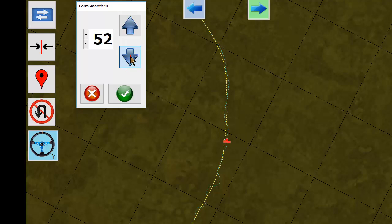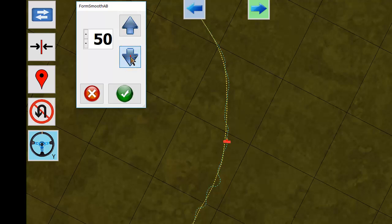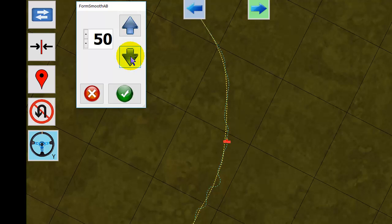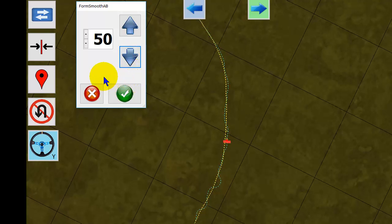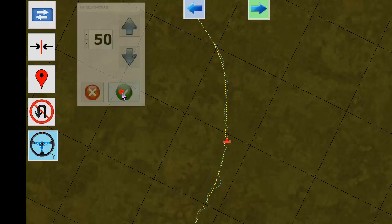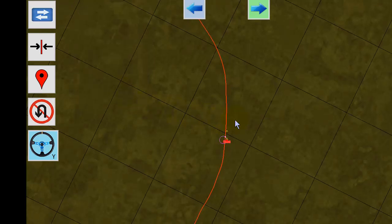Now that becomes your new curve. See the auto-steer catching on to it right away. And that works pretty good.